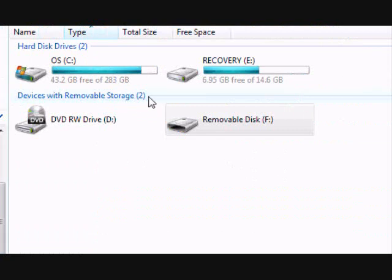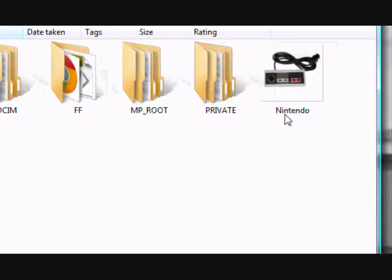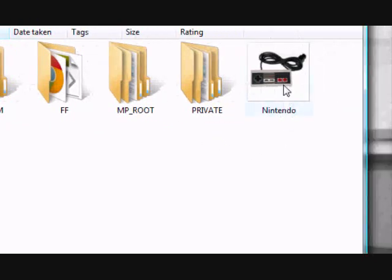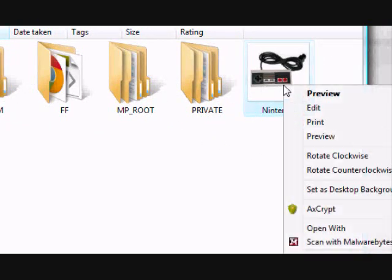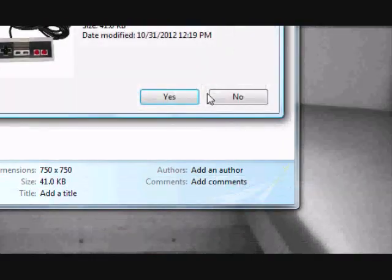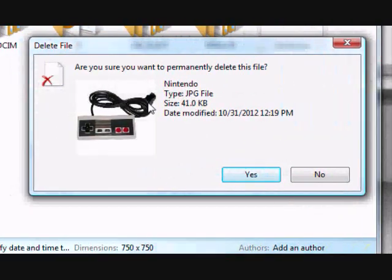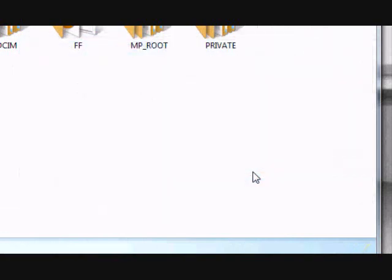And just to show you that it works, I'm going to delete a file from my external device. We'll just delete this one here called Nintendo, click and then permanently delete. Yes.